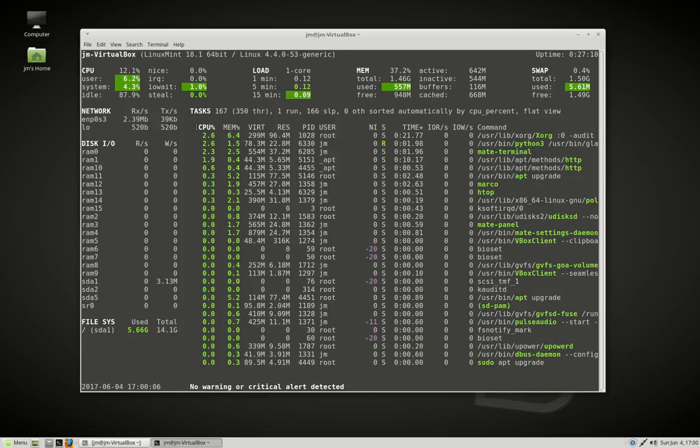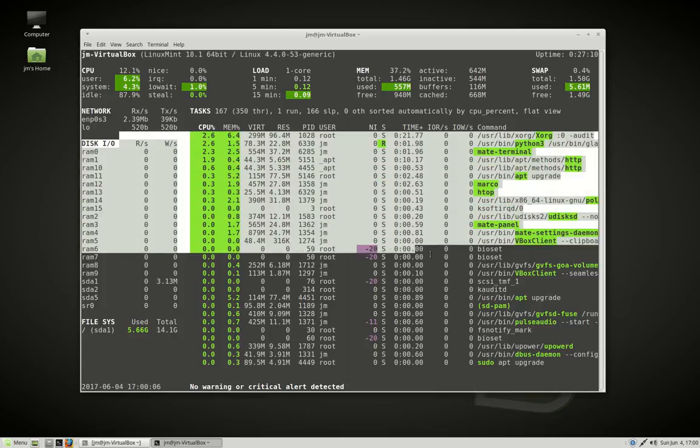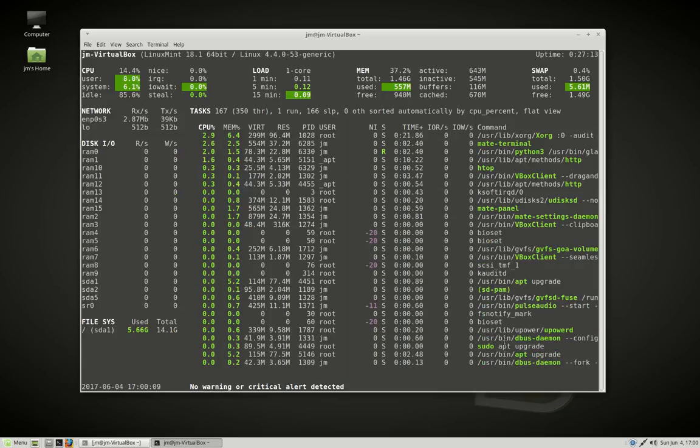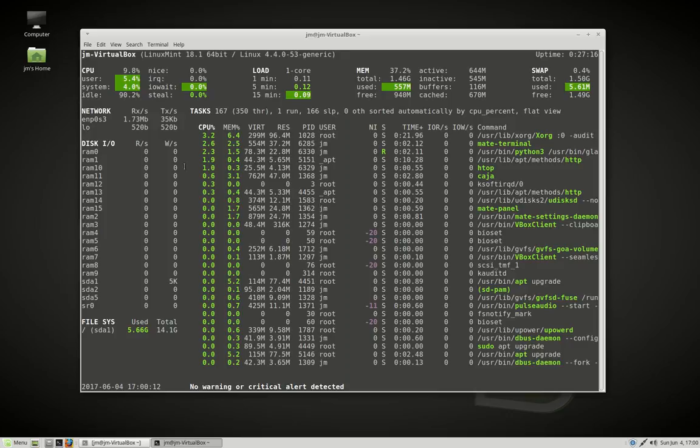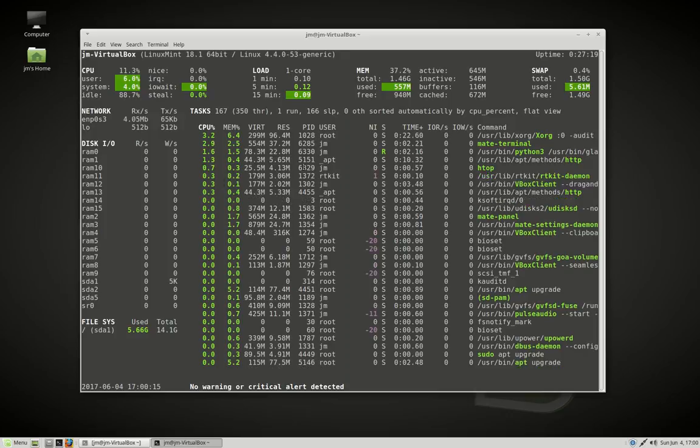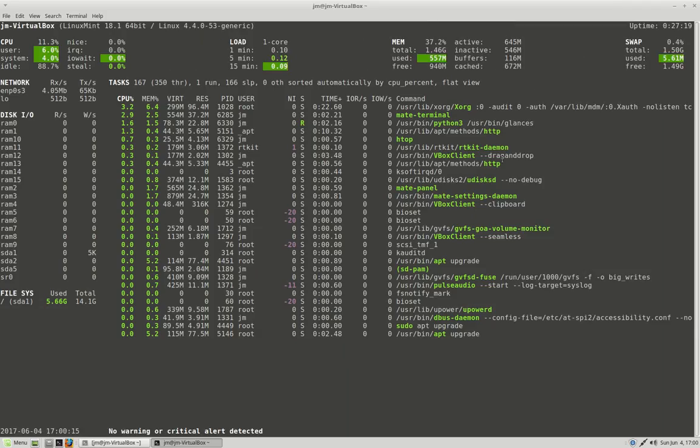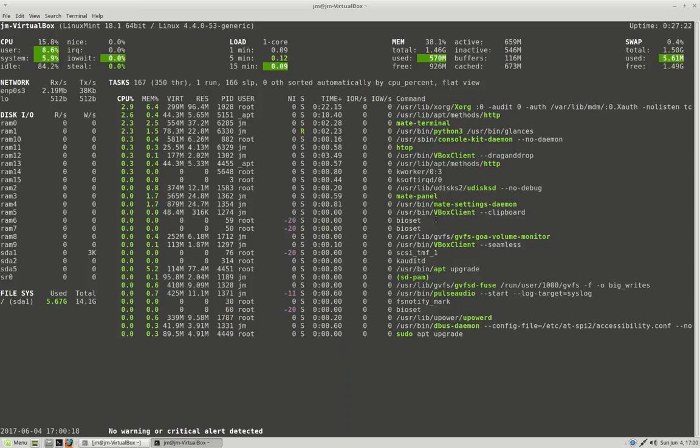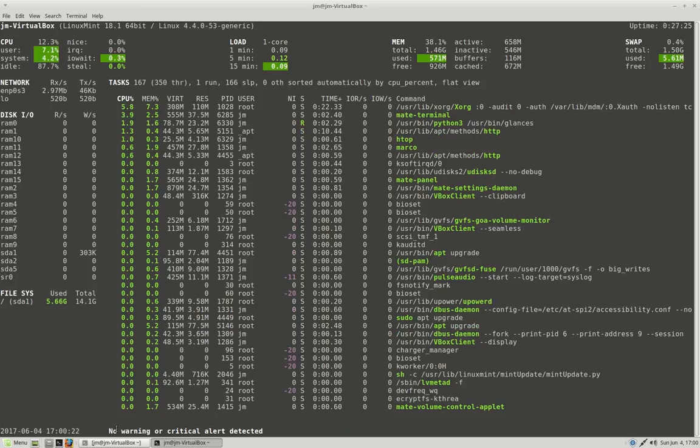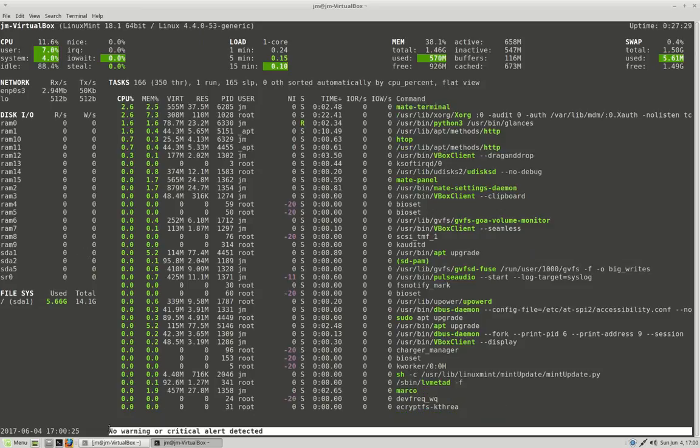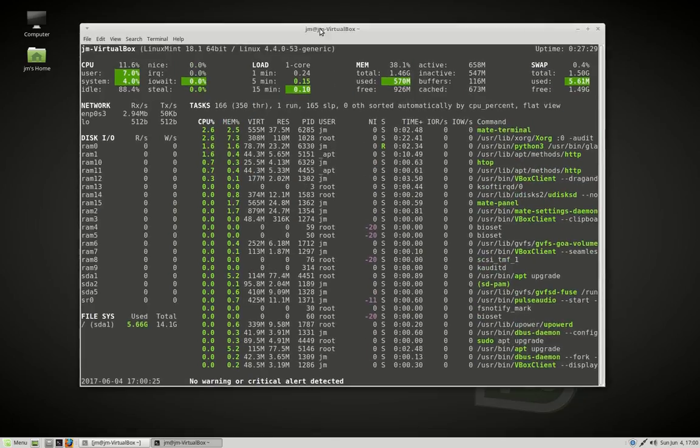And down here, a lot of very similar information as to Htop before, where it's showing you basically what's running there. The command used in terms of what it actually is itself. So here we go. No warning or critical alert detected. That's nice. Regarding the log files, that kind of thing.